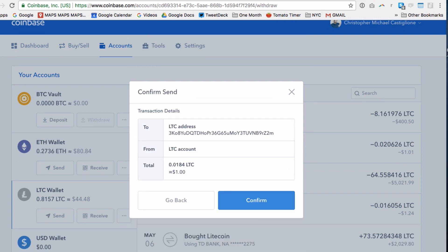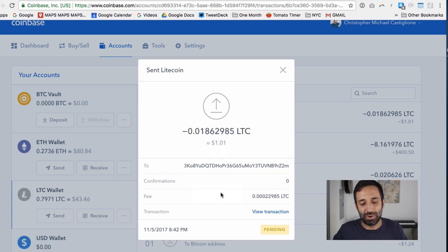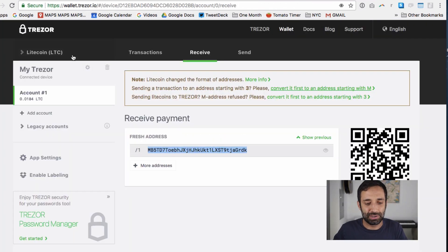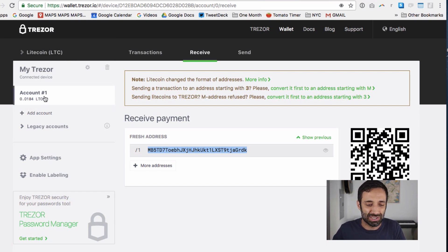I send continue, and it says are you sure you want to confirm that you're sending a dollar of Litecoin? And I'm saying confirm. And boom, your money's on the way. View details. Things are going great in your life. And you can see almost instantly, it just came right there.